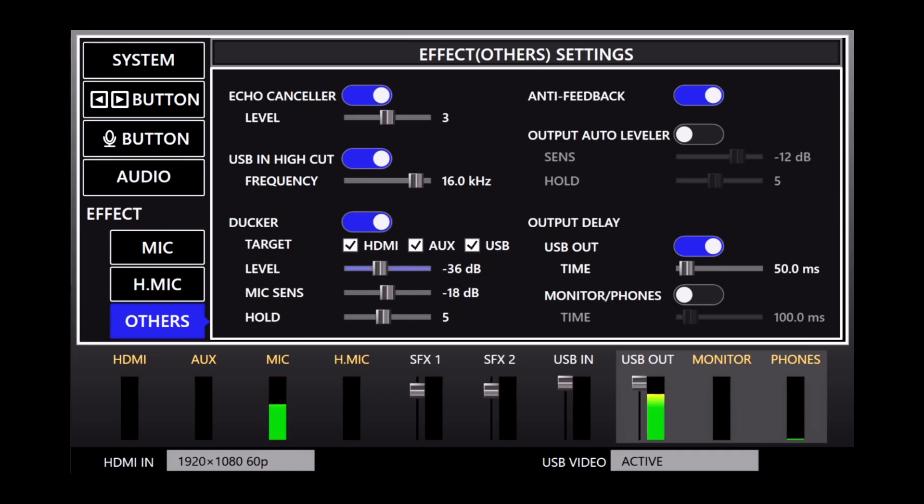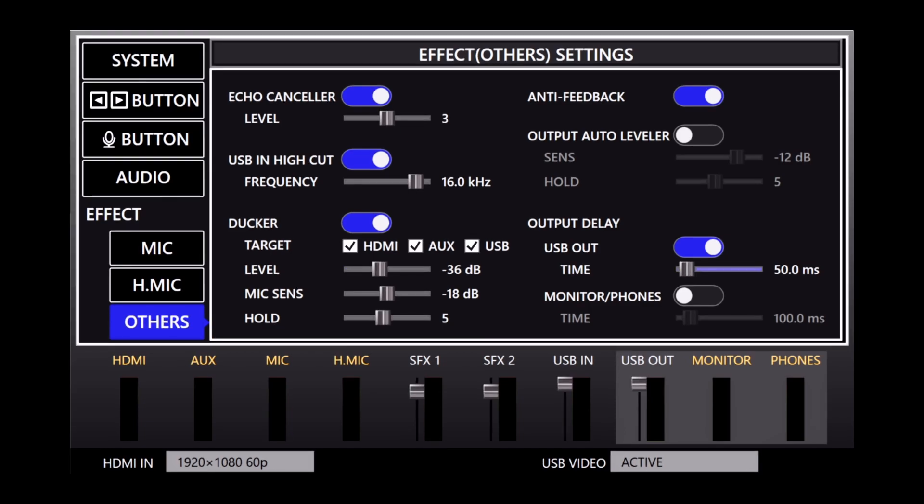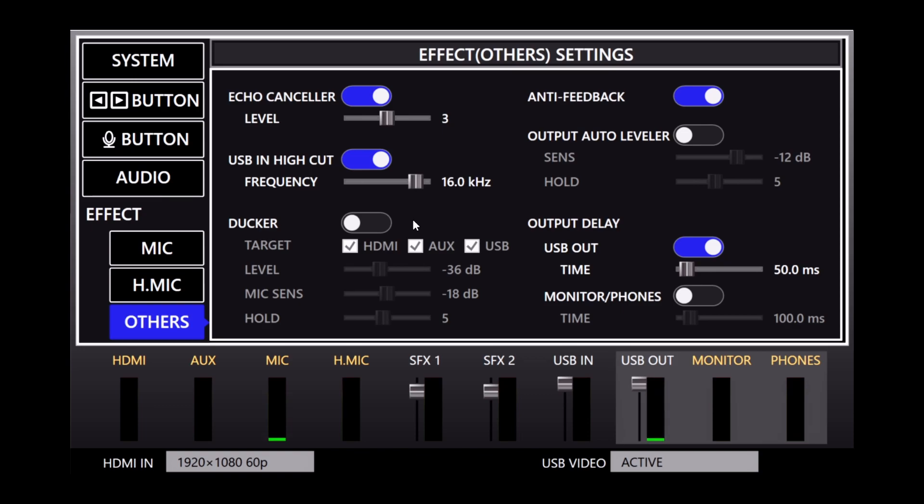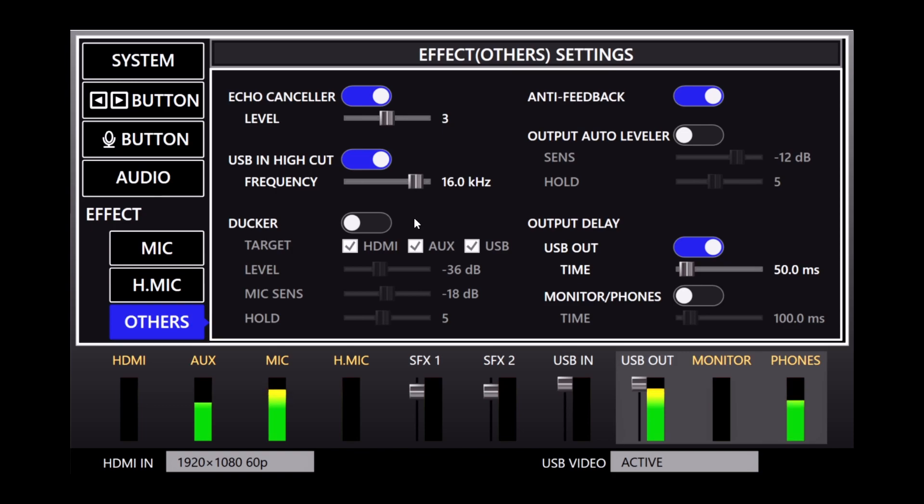I will now switch over to the CGM-30 microphone so you can hear the ducking effect. So I'm going to start by turning the ducker off and then playing some music. And so obviously the music's playing at a level where it's a little hard to hear me. So I'm going to turn on the ducker and you're going to hear the music drop.